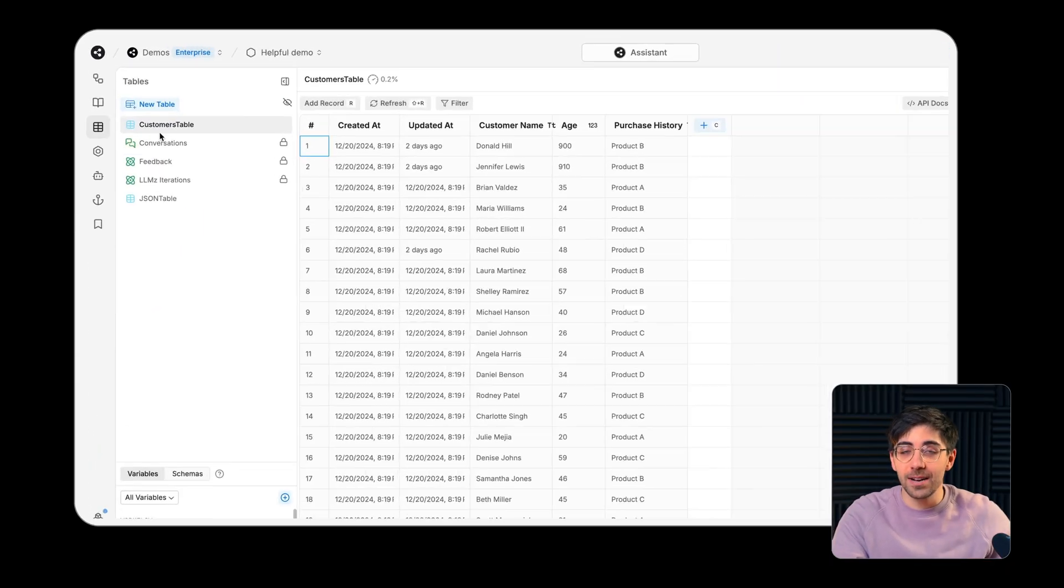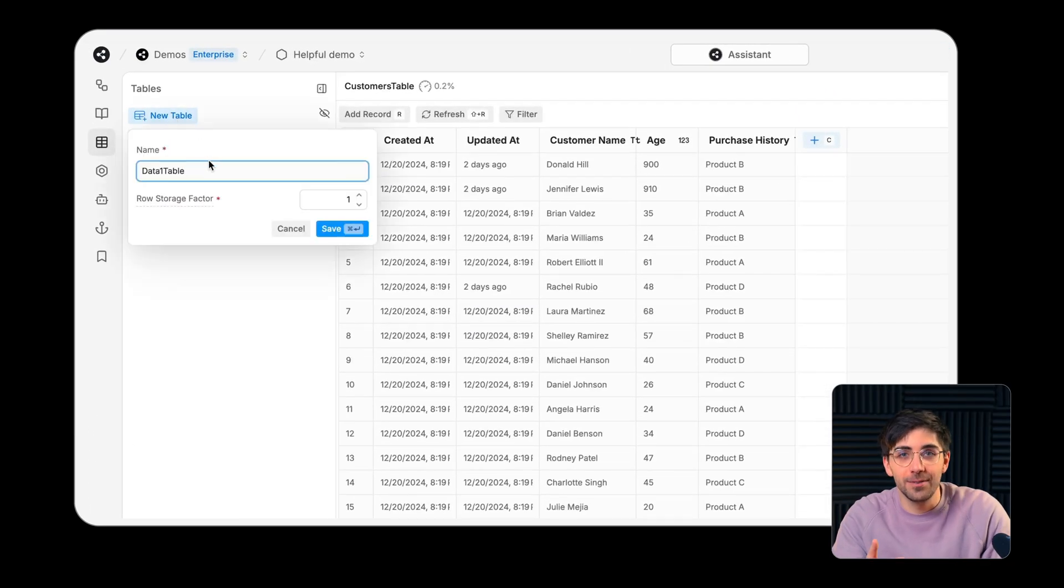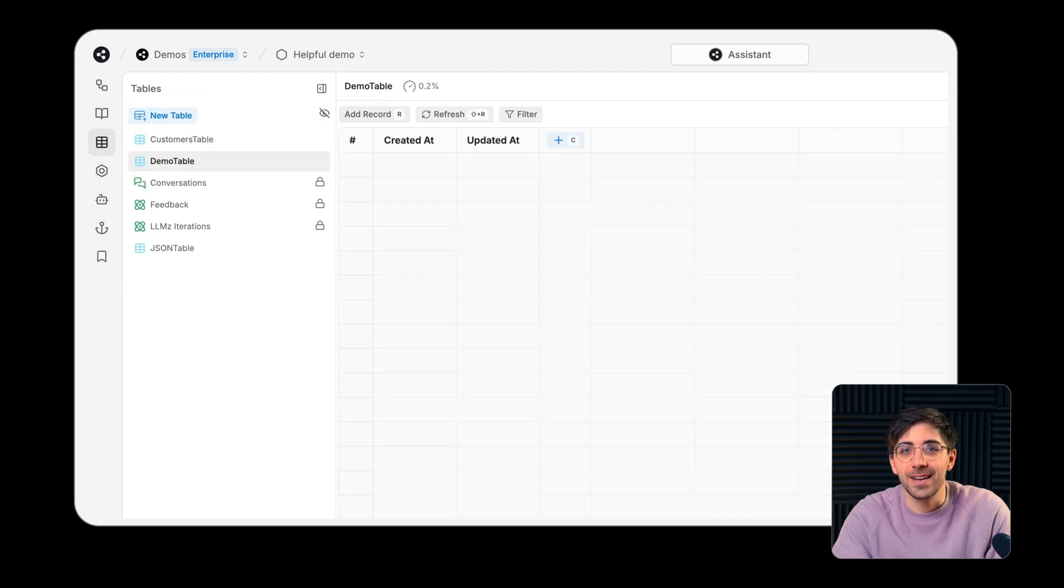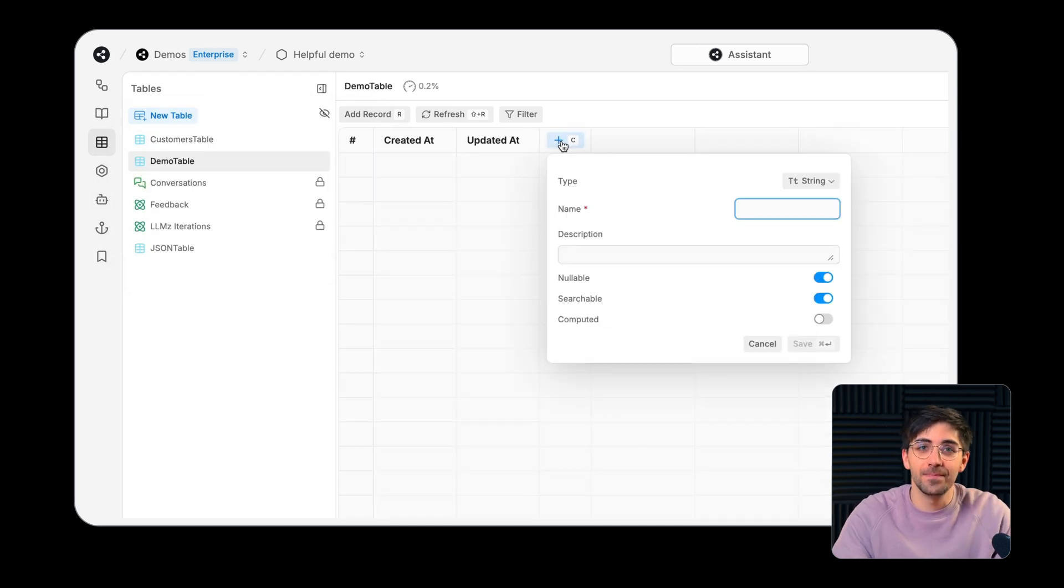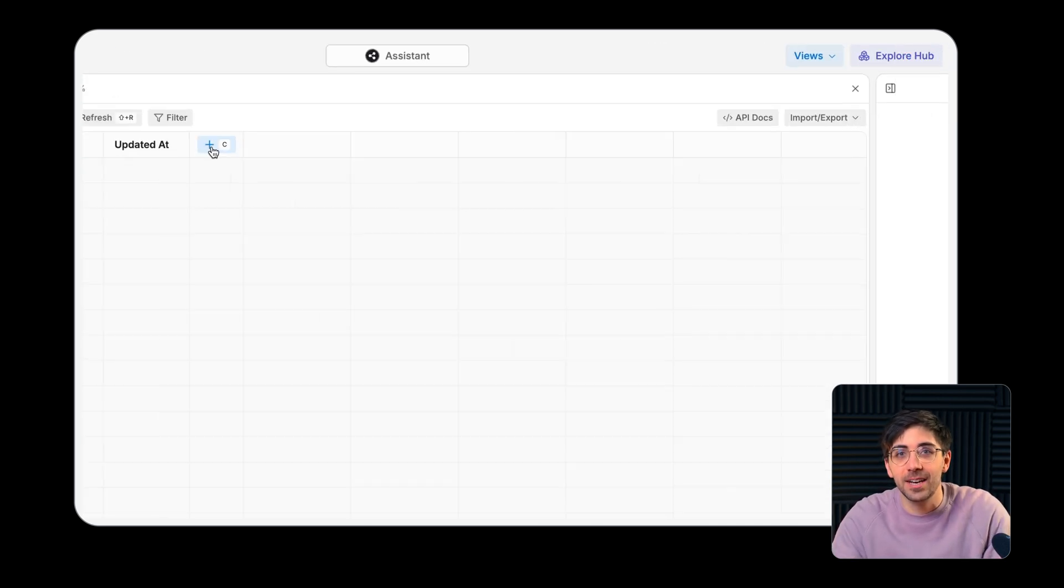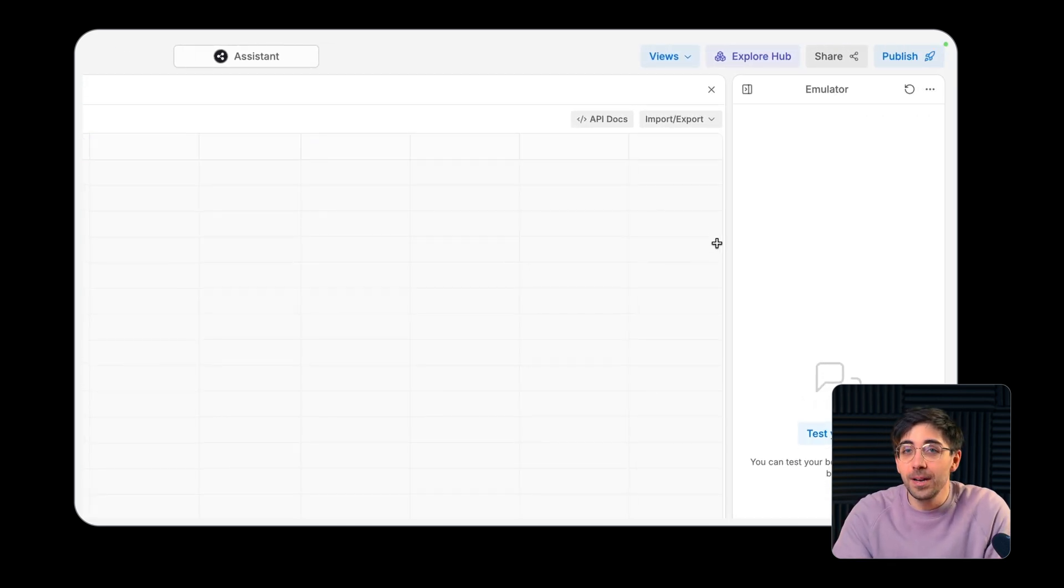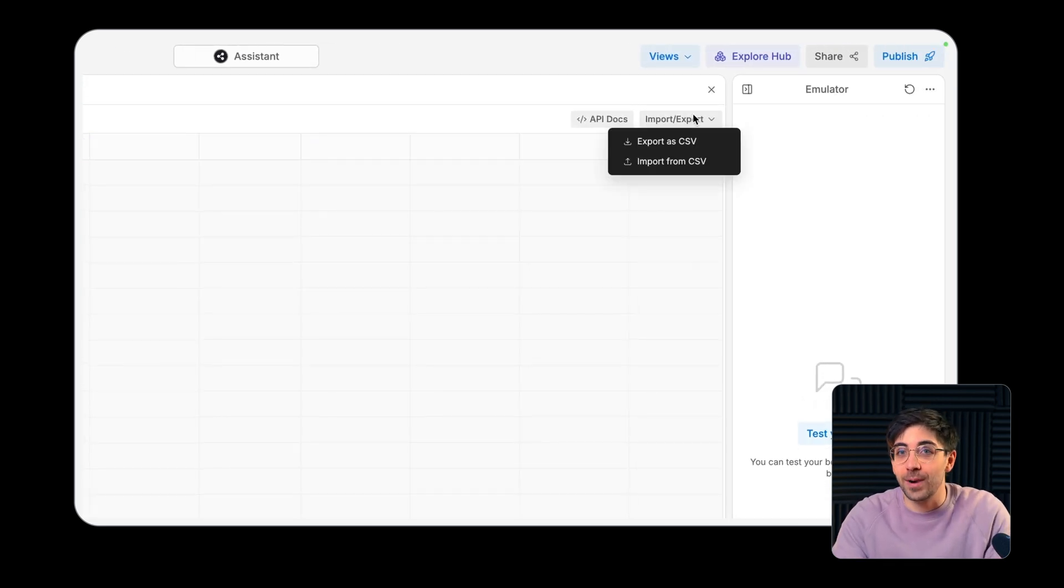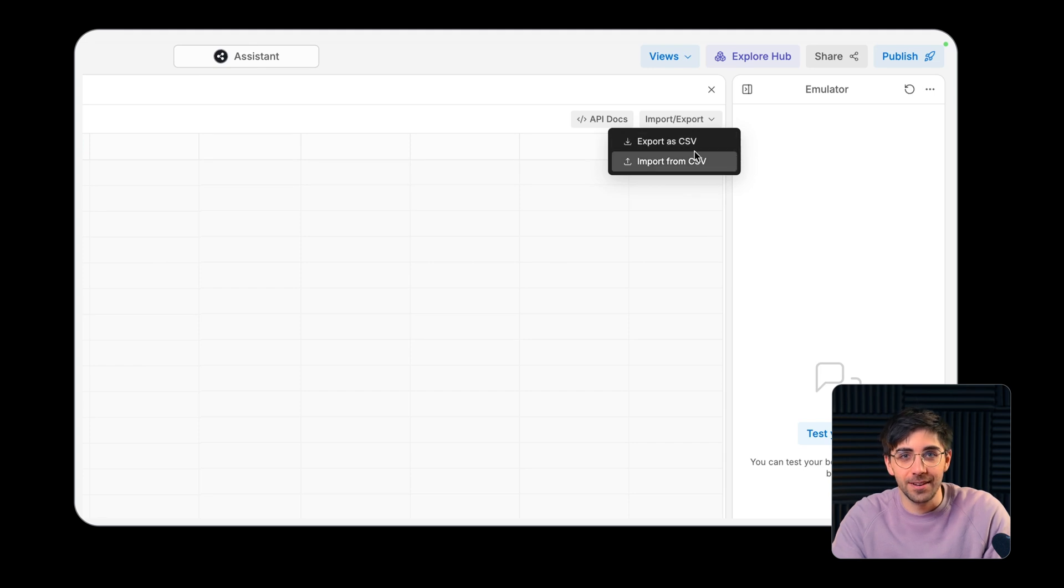You can create a new table directly from this menu. Here you can add columns, specify your data and schema types, or import a table directly from a CSV file.